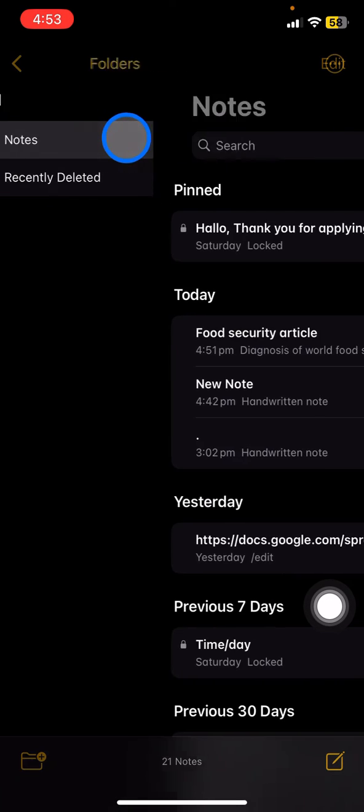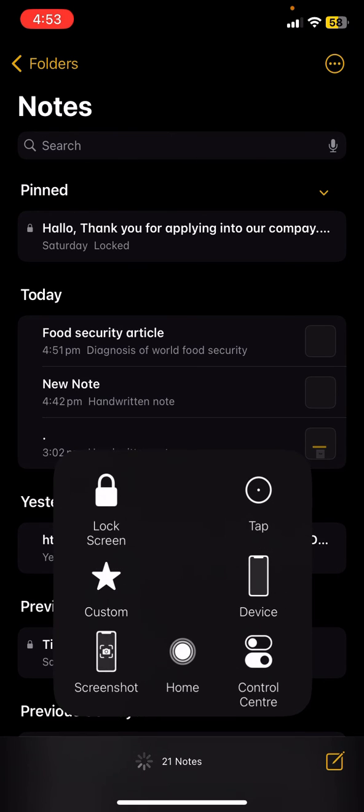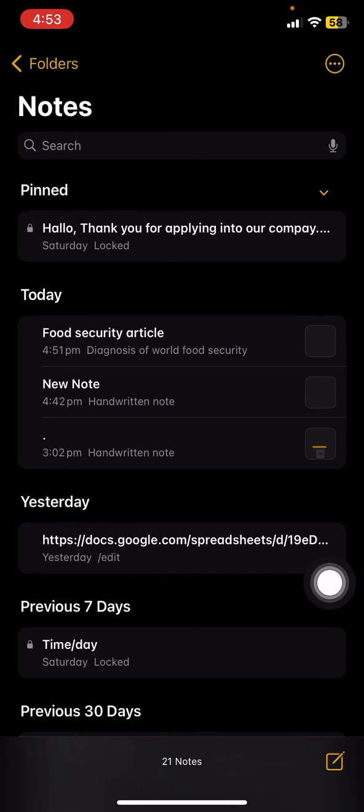And your document is already back. So that is the way to restore and recover your deleted notes on Apple Notes. Hopefully this tutorial today is useful for you guys. Thank you for watching and I would like to see you for the next tutorial.